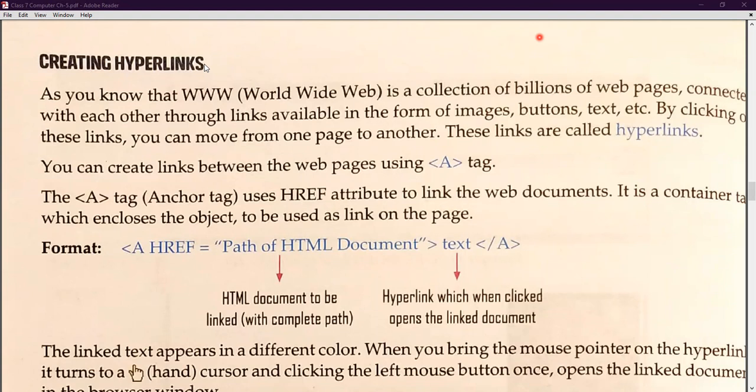The next topic is how you can create hyperlinks. First you need to understand what hyperlinks are. I hope that you are accessing the Google Drive links which you are getting from your groups. You have seen that blue colored underlined line — whenever you click that link, you will be redirected to folders or some other kind of locations. These are known as hyperlinks. Hyperlinks will redirect you to a new document, a new file, a new location, or a new folder.